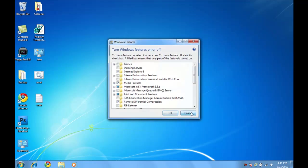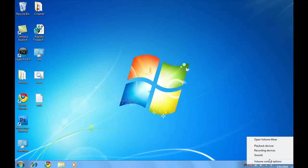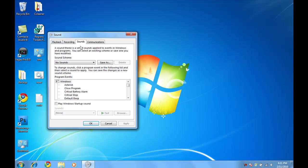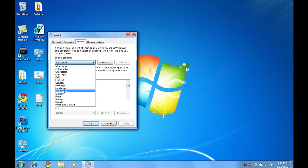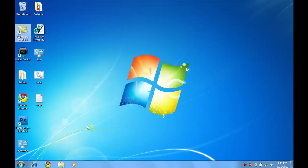And then another thing you might want to do is right-click on your speaker, go to Sounds, and then go to Sound Scheme, go to No Sounds, and where it says Play Windows Startup Sound, deselect it and hit OK.